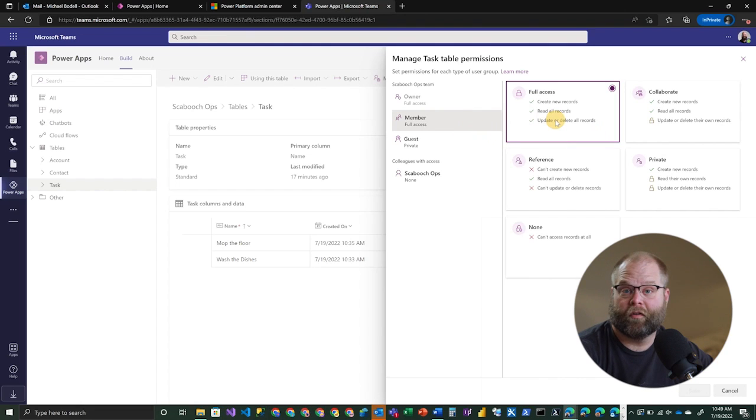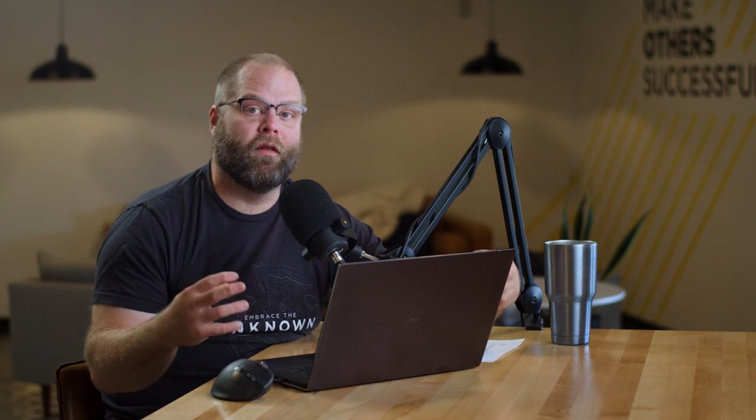And it gives us the ability to toggle which level of access. So members, for example, have full access in this case. This is wholly different from Dataverse proper. In Dataverse proper, you get a whole different set of ways to manage security. You get the ability to set app permissions. You can create specific and custom roles. And then you can basically tailor the permissions for each of those roles down to basically a fine grain of sand. So in that way, it's very different.